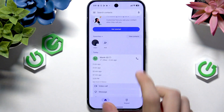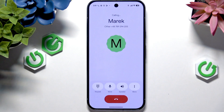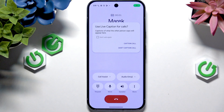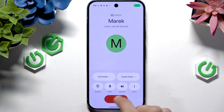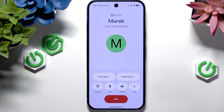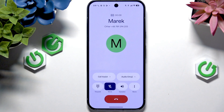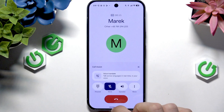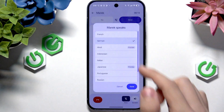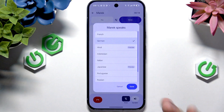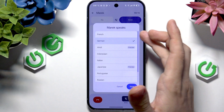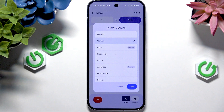Now when I make a call I need to wait a moment. I've agreed, and when that option is enabled I'm going to mute myself. You can go to call assist, then voice translate, and select the language that the other person speaks. I'm going to select German.